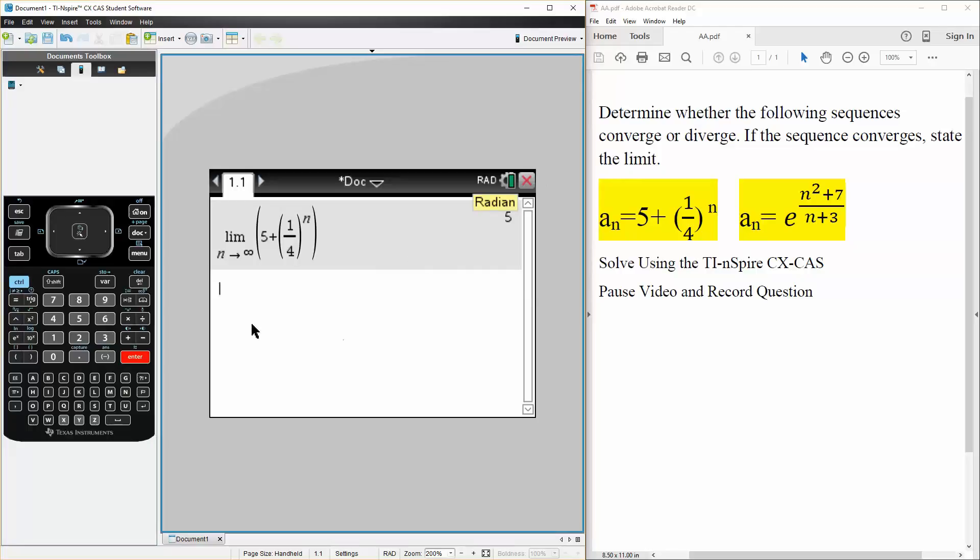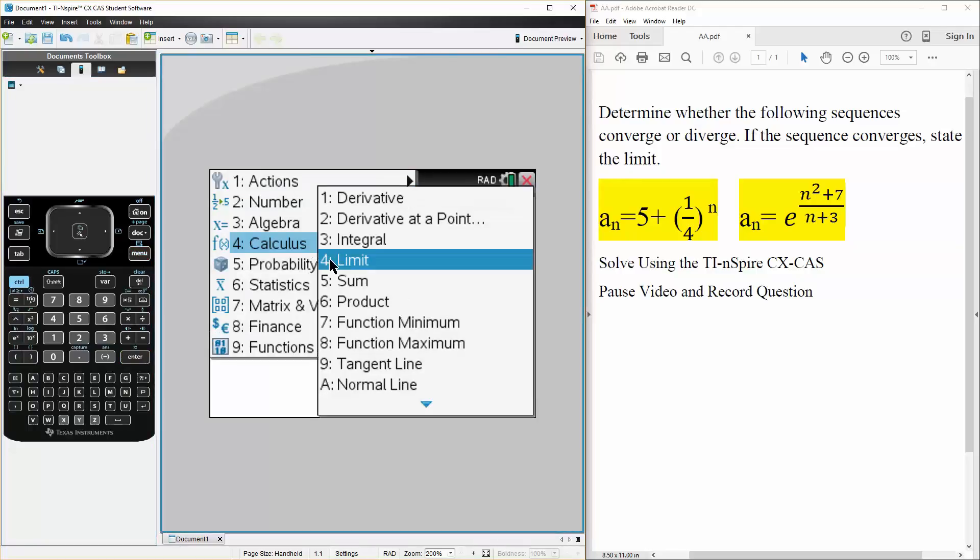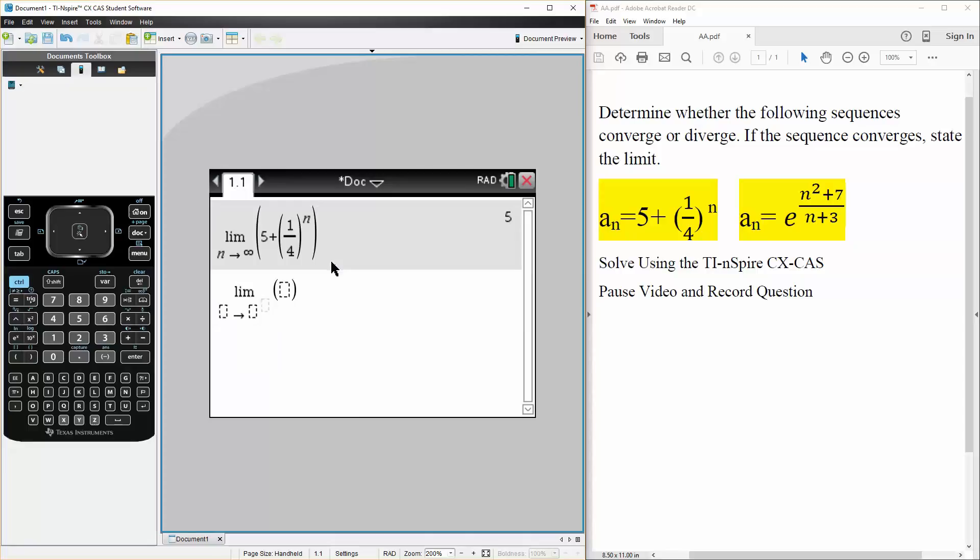Now we do the exact same thing for the second question. So we hit menu, calculus, limit. N is going to approach infinity.